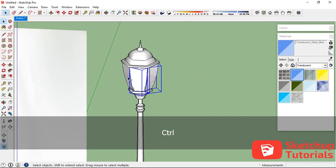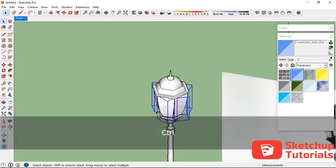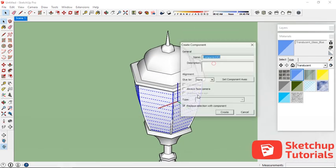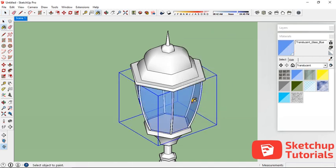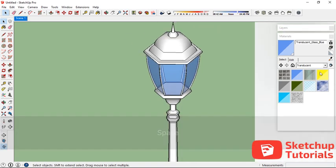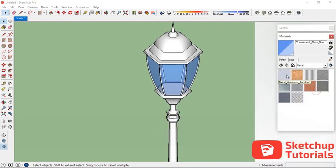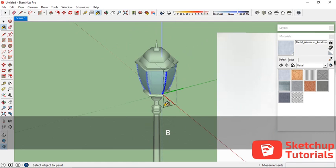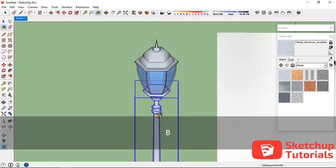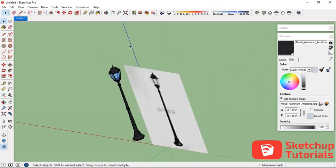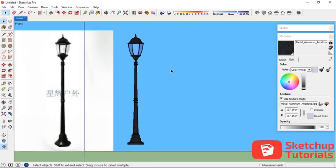I'm going to click all the glass pieces here and make it one component, then create it. For the metal part, I'll apply this material and make it a little darker.